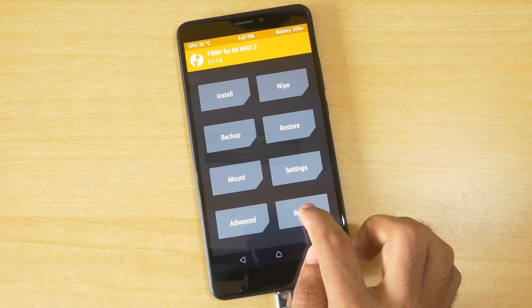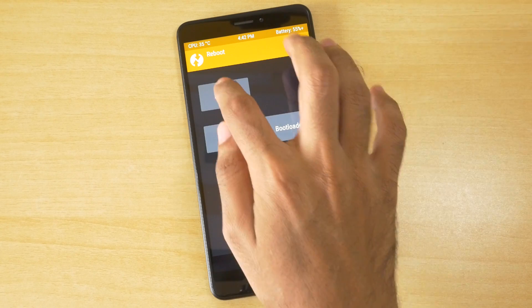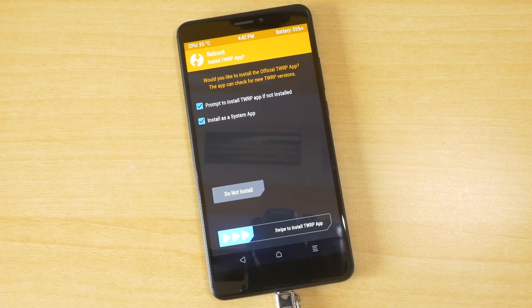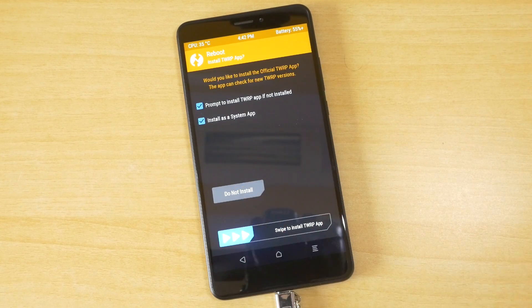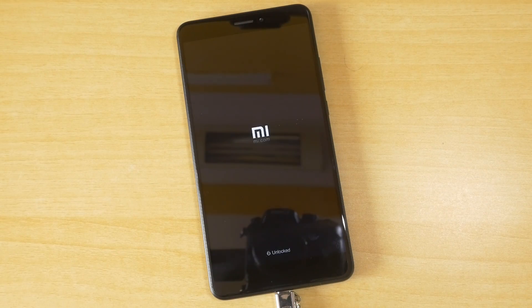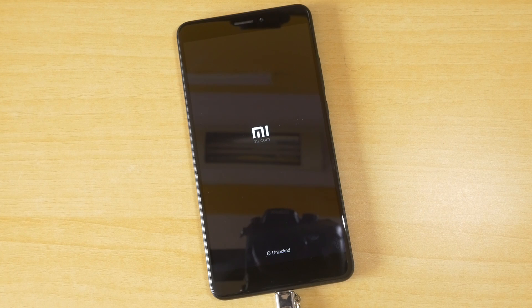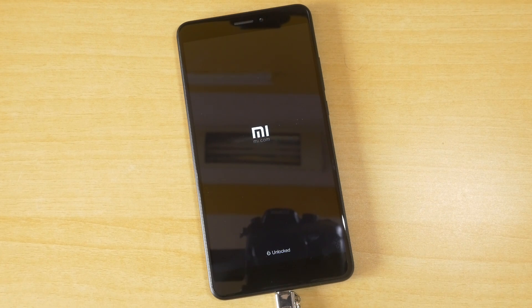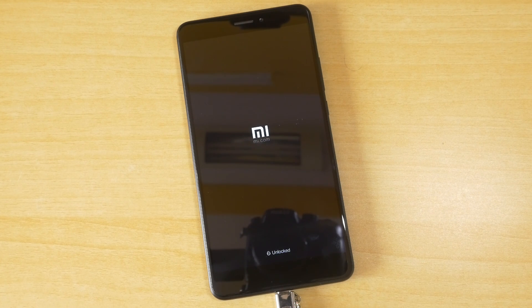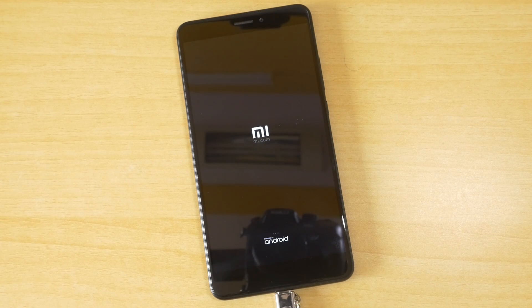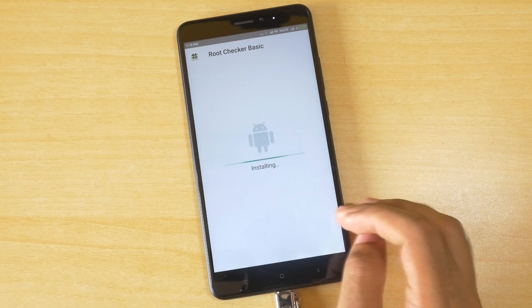Now once that is done, select reboot over here and select reboot to system. Now our device has booted into the system. I have fast forwarded most of the part because that's not necessary like I was setting up the device and things like that.